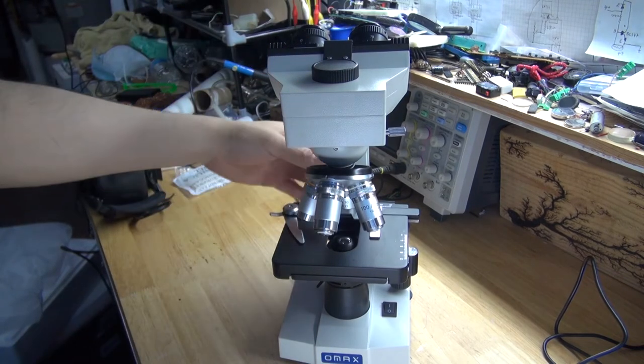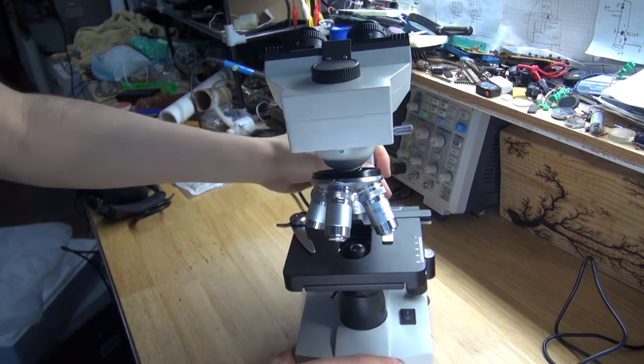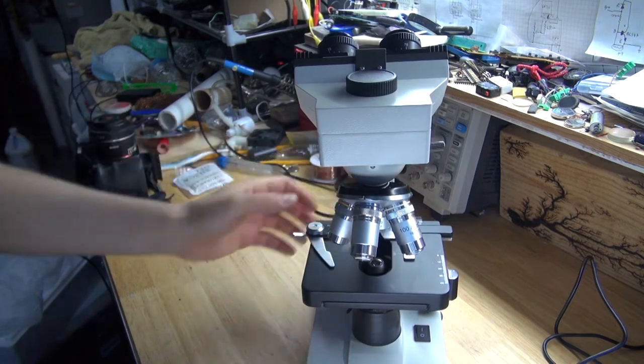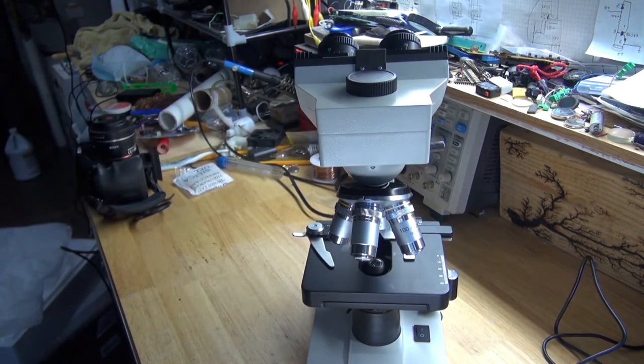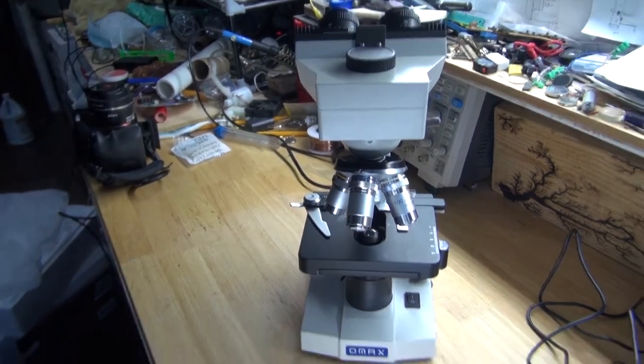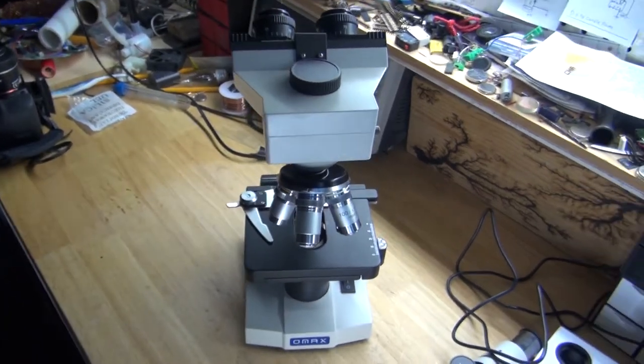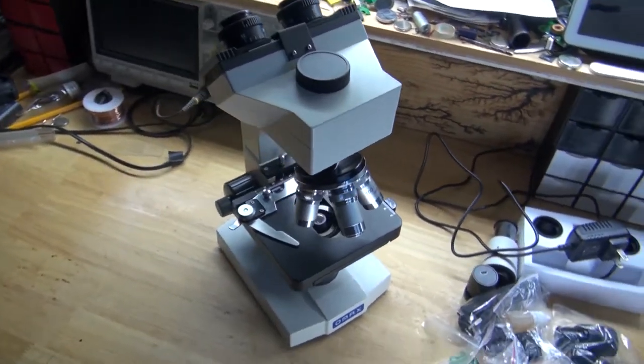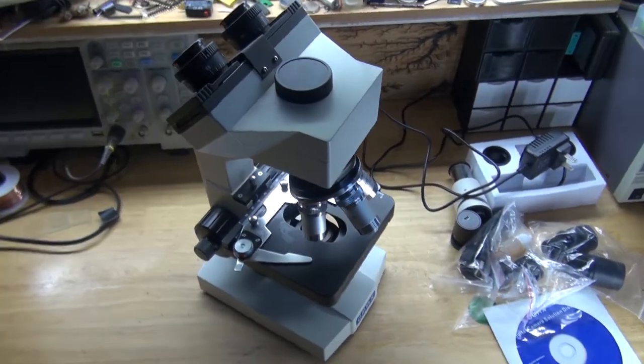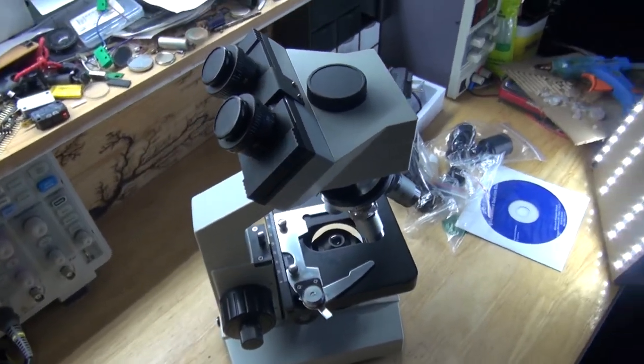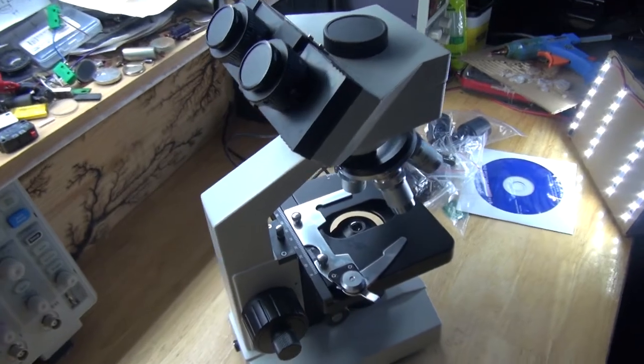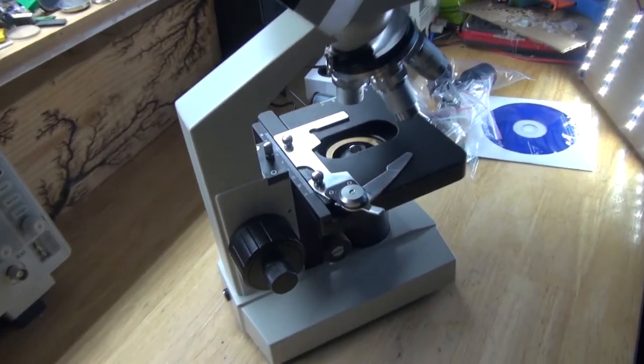And as you can see, this microscope looks very nice. A very heavy, sturdy, metallic body of the microscope, which makes the microscope very durable and very reliable, which means this microscope is supposed to last a lifetime.